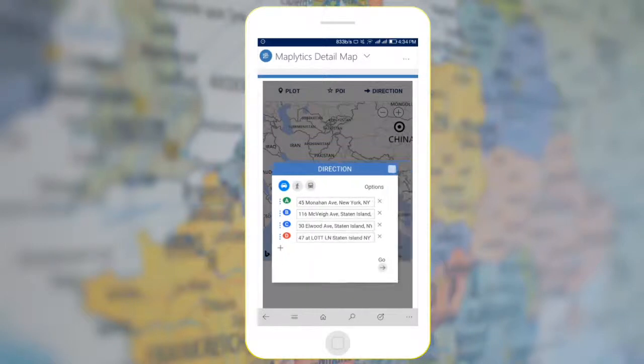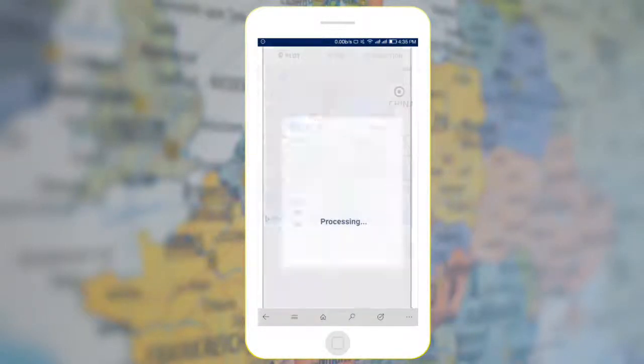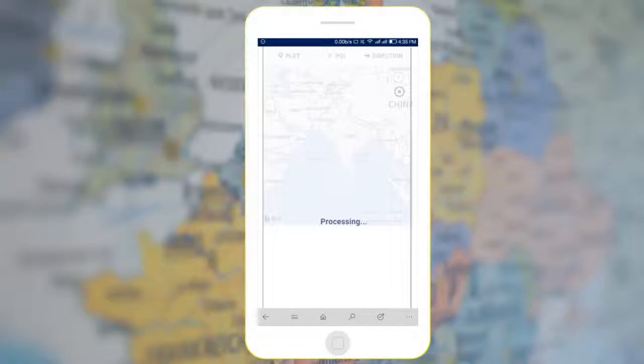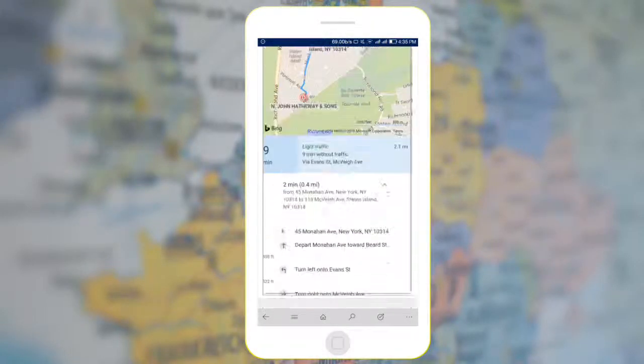After adding records, go to the Directions. To get optimized directions, go to Options and check Optimized Direction, then click on Go. You will see the traveling directions along with time and distance.